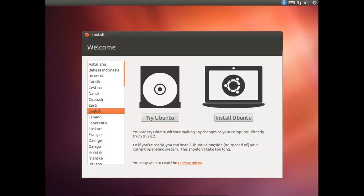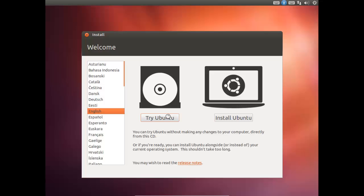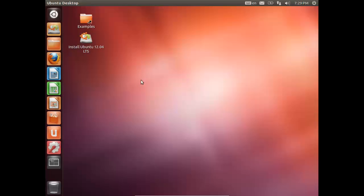You can see that the desktop has come and it is asking to install or try Ubuntu. We will click try Ubuntu to run it live from the ISO file. This is an amazing feature in the Linux operating system that you can run them live from the CD or USB. And now everything is done.